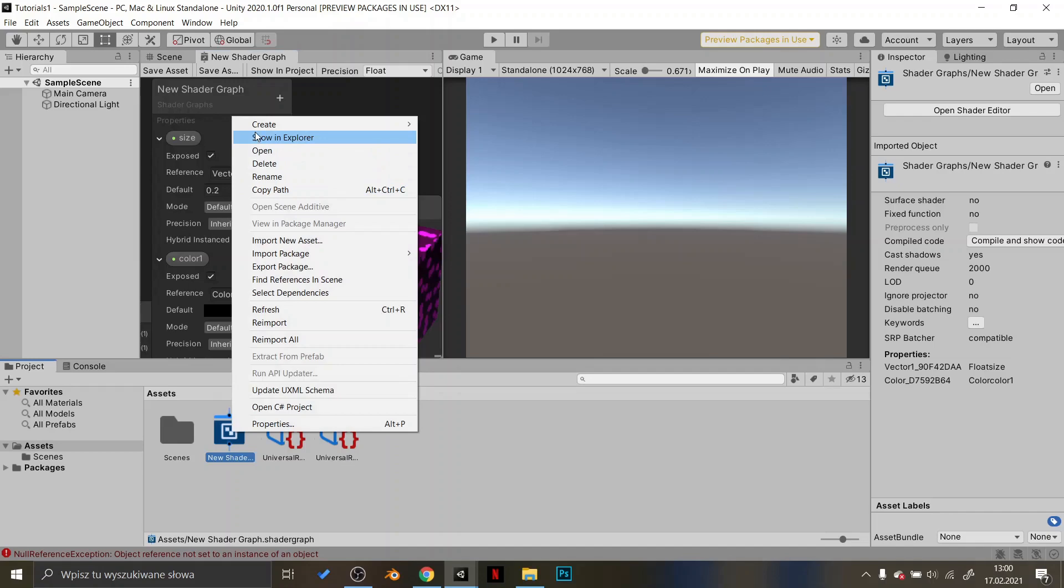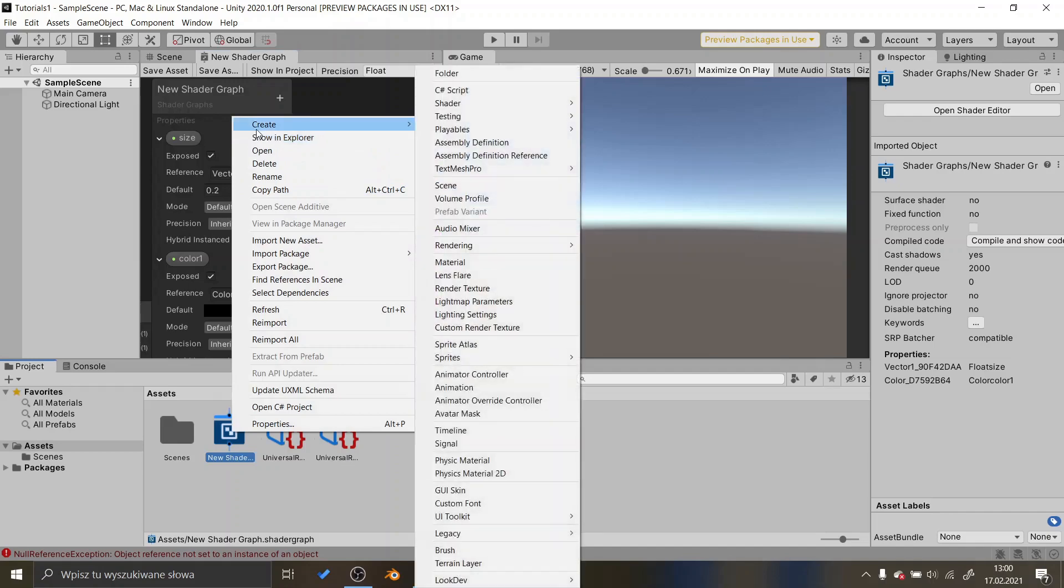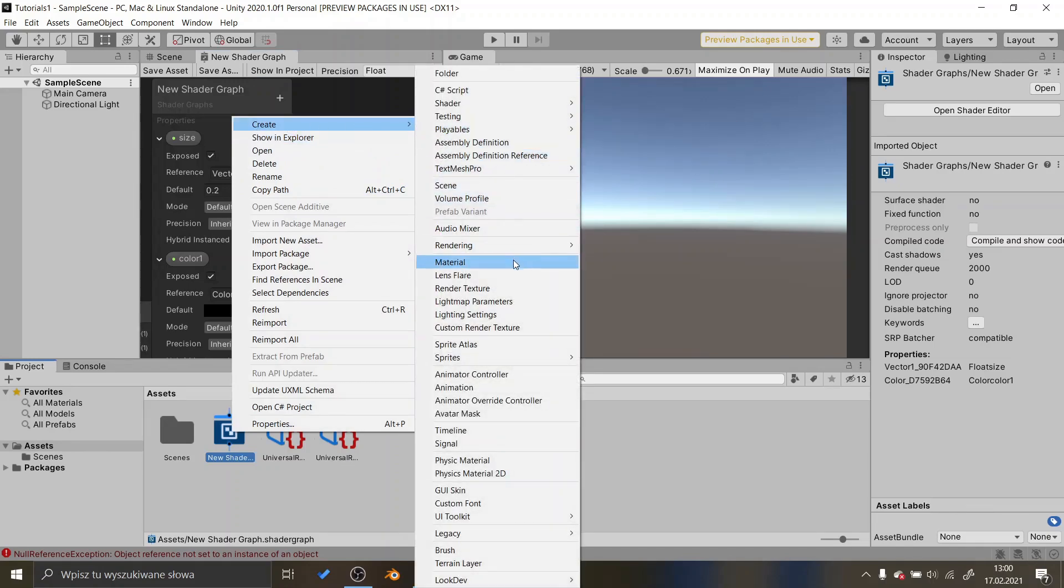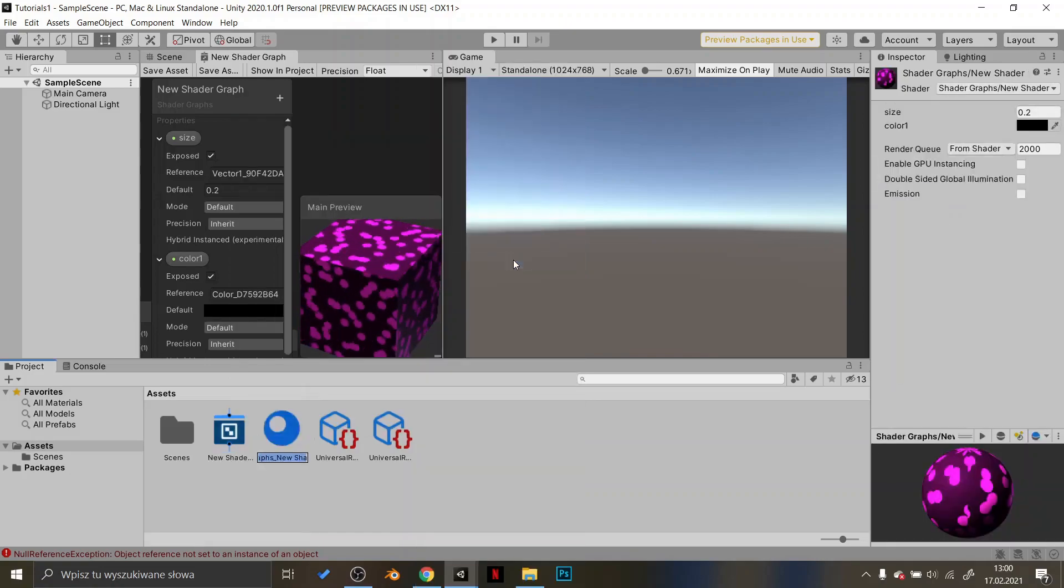Now that our shader is ready, just right click on it, choose Create Material. And voila!